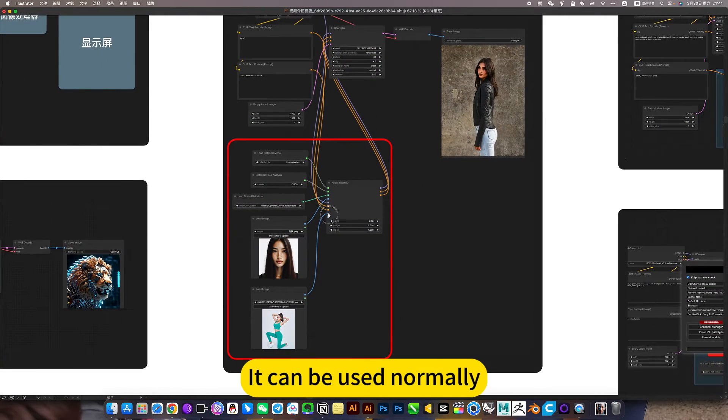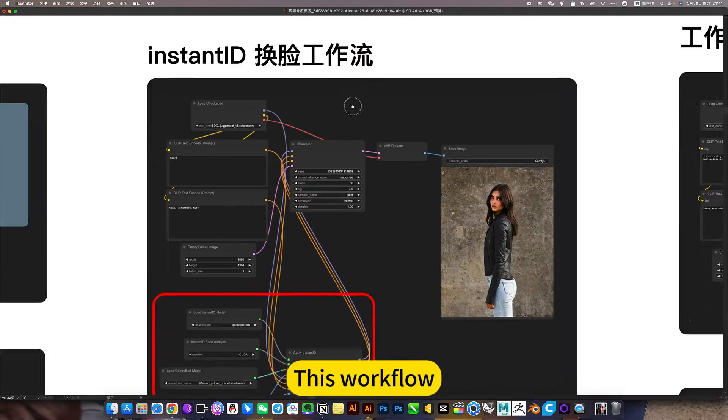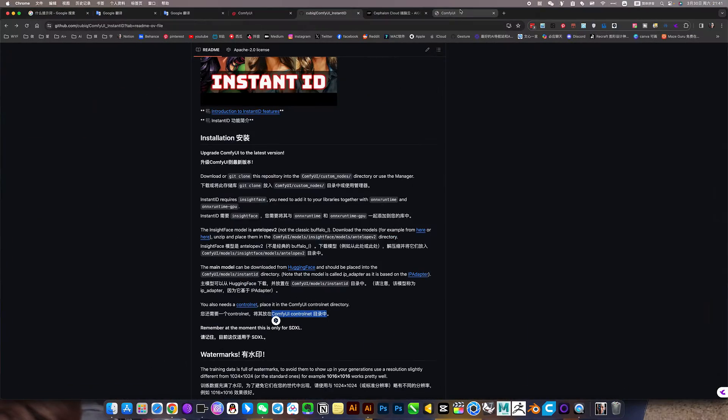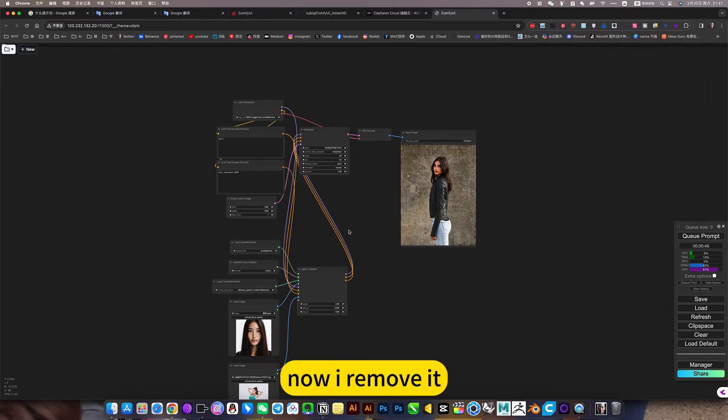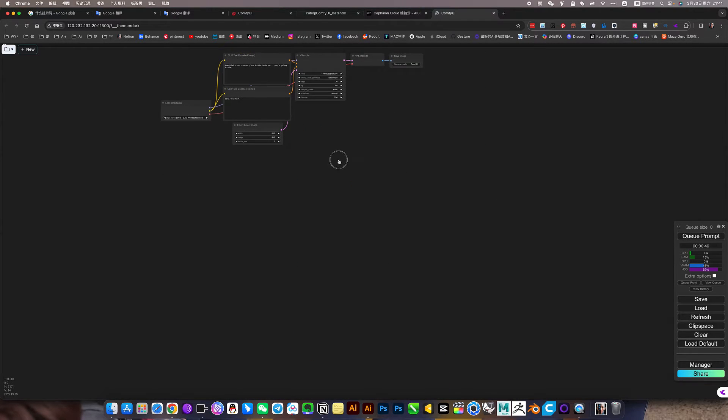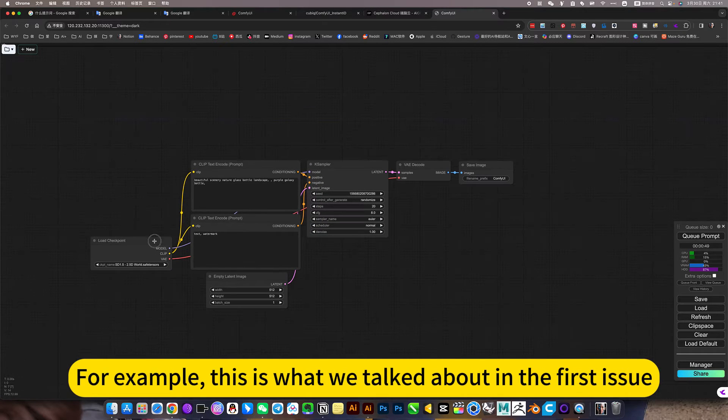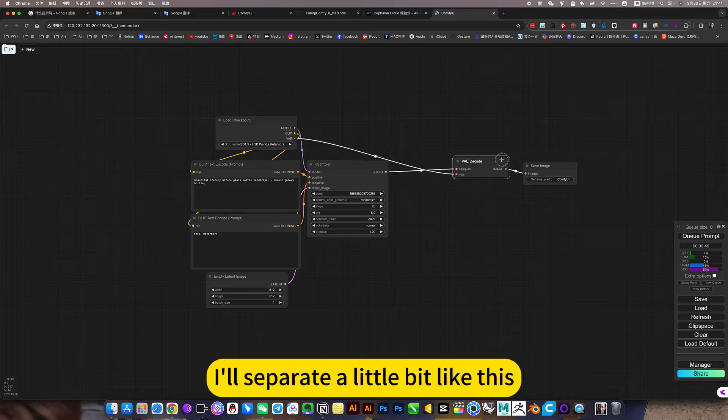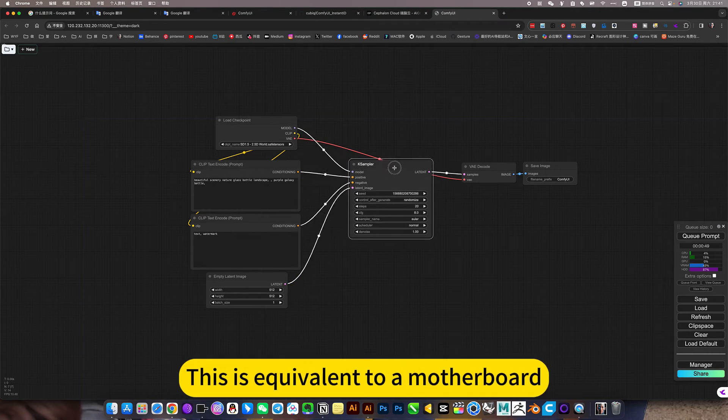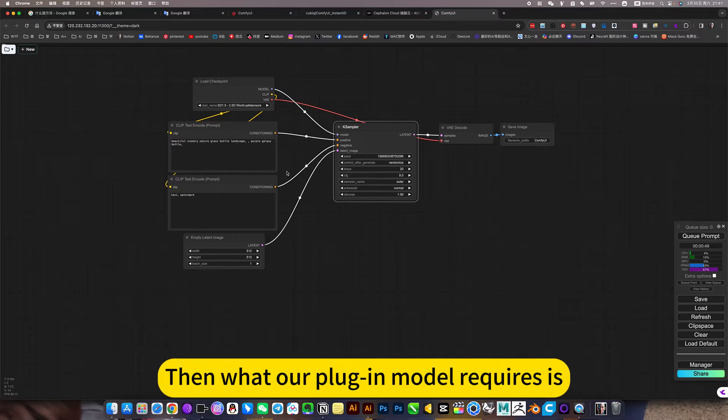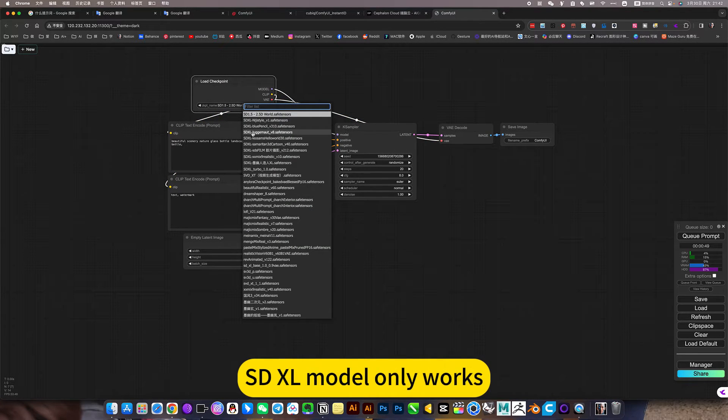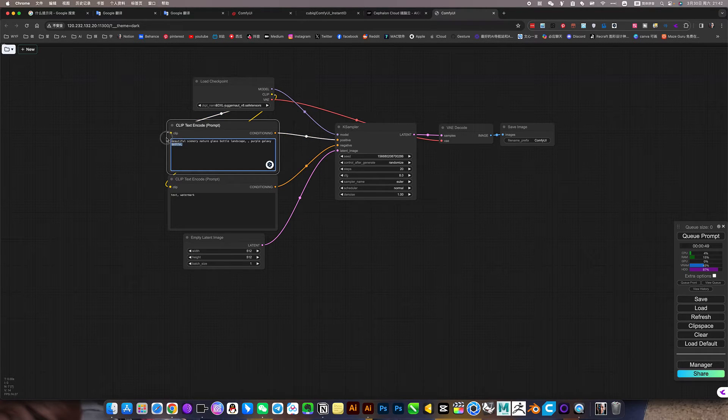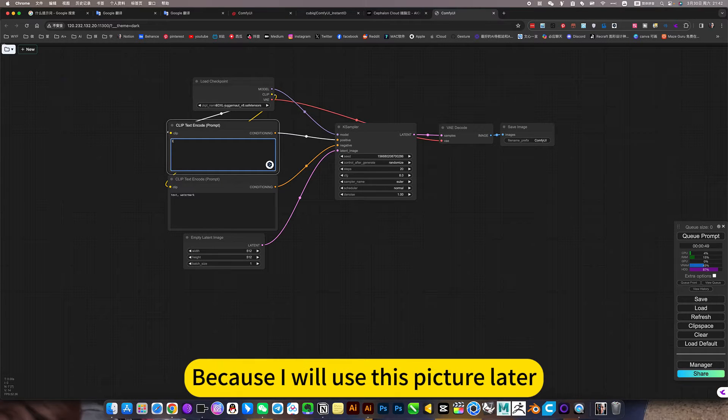It can be used normally. Now I will briefly introduce this workflow. I have already connected it here, now I remove it, we connect. For example, this is what we talked about in the first issue, what I talked about last time. I will separate a little bit so you see more clearly. This is equivalent to a motherboard, then what the plugin model requires. SD XL model only works, so just pick an XL, change this as a tool, girl, because I will use this picture later. This plus, avoid generating inappropriate images, NSFW.